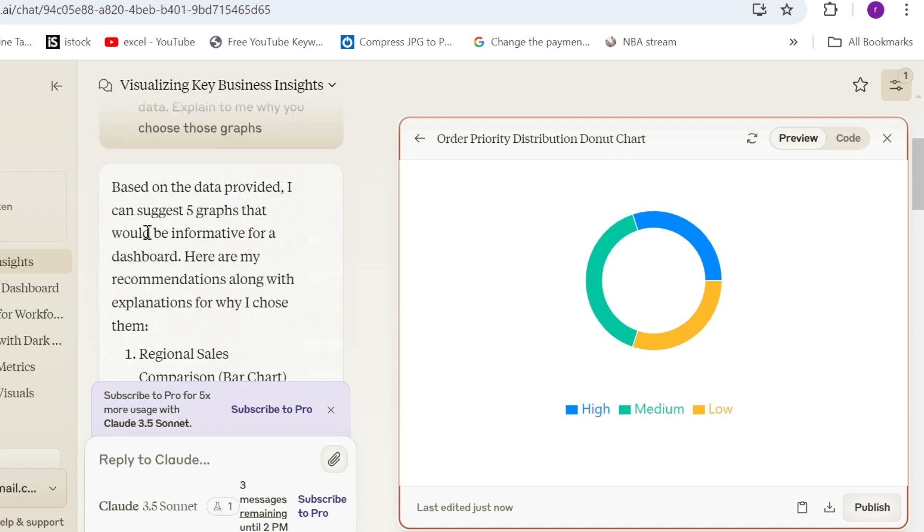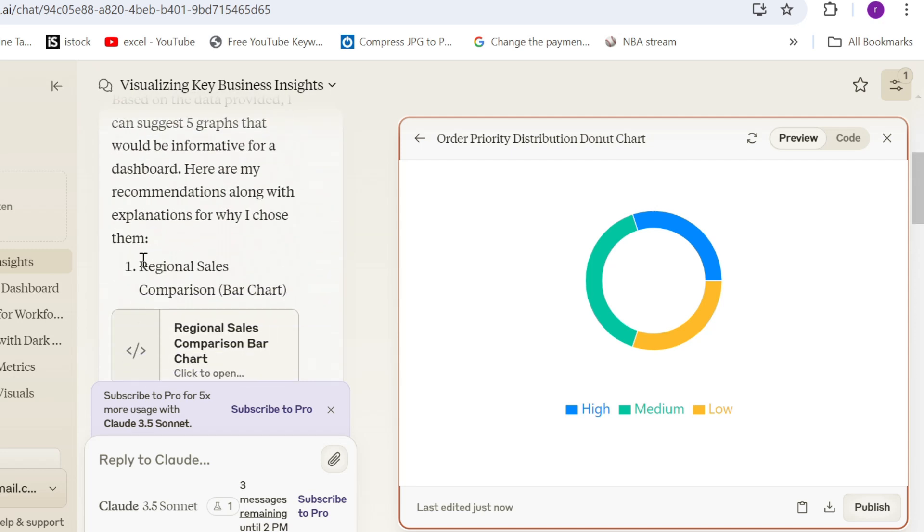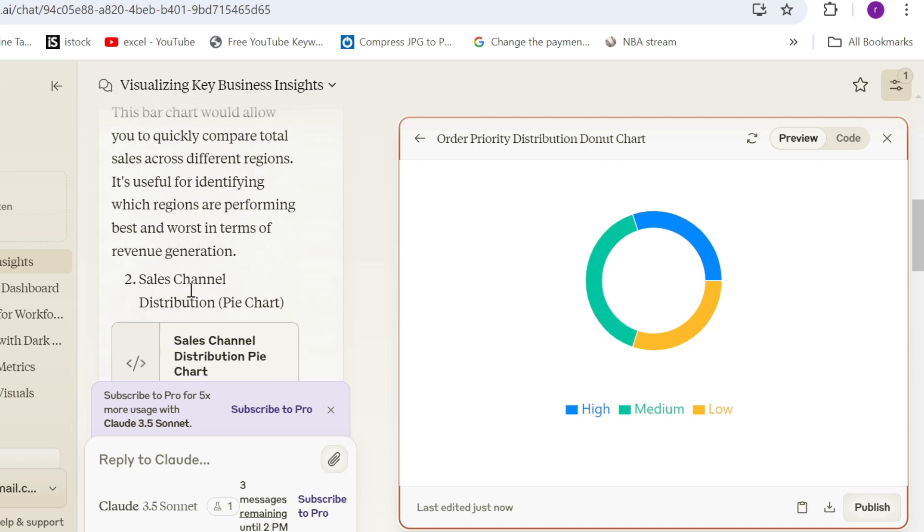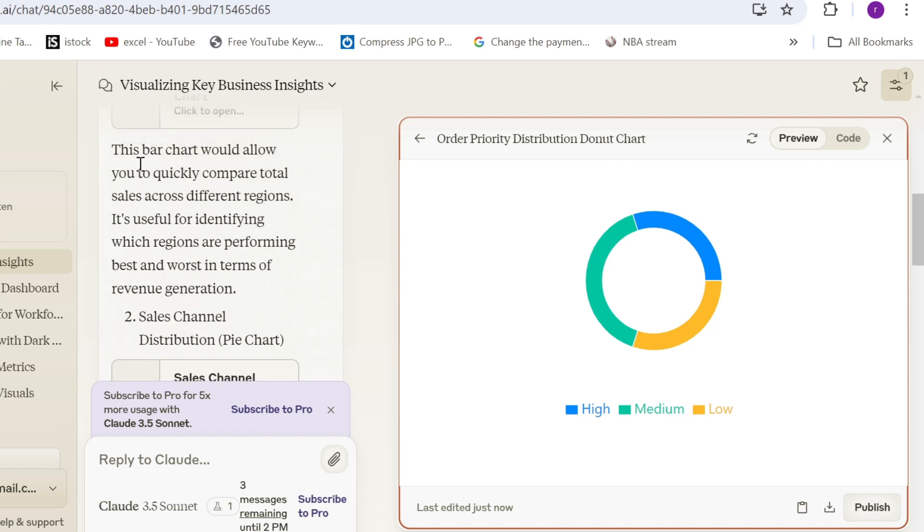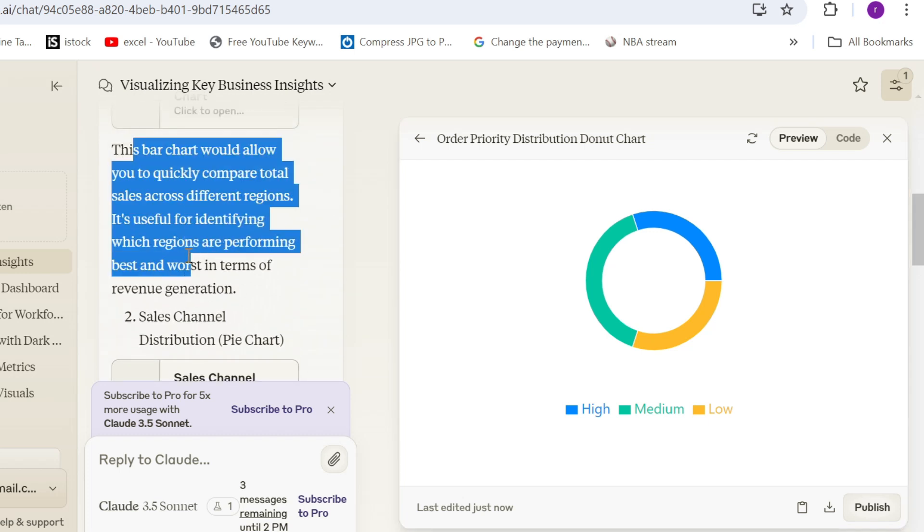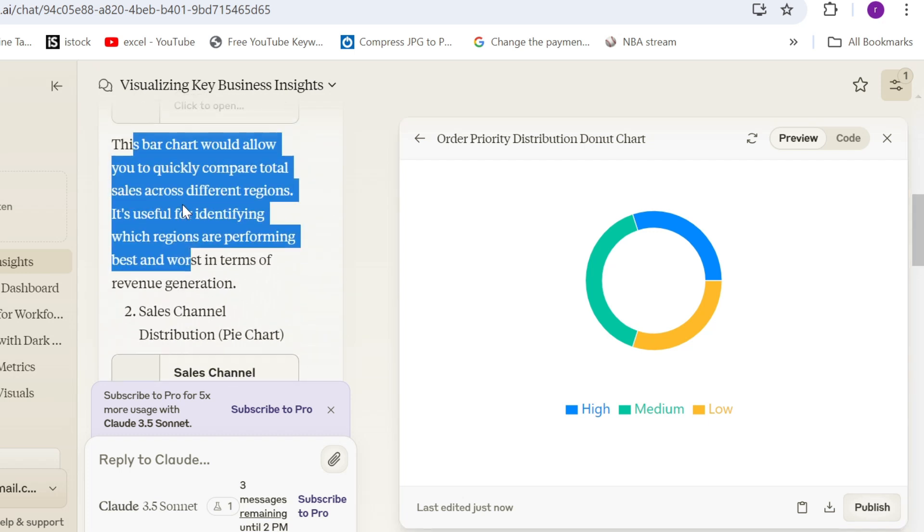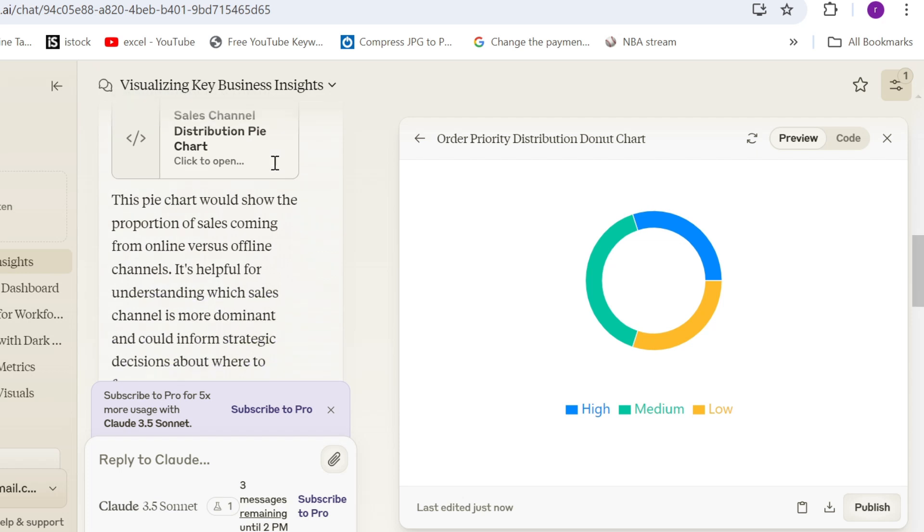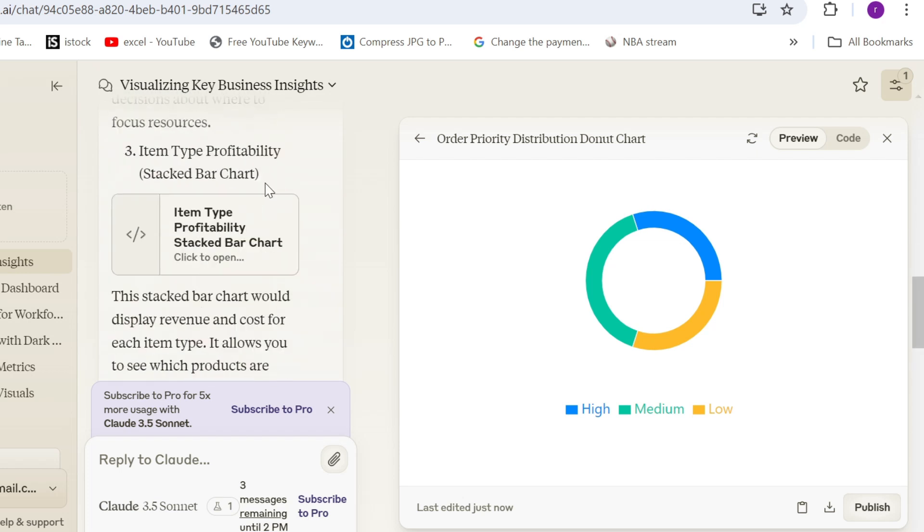So the first one is actually regional sales comparison bar chart. Makes sense. Actually, it will explain to you why, why it's useful and so on. So you can read through all this. You have sales channel distribution. Which is a pie chart between online and offline sales channels.